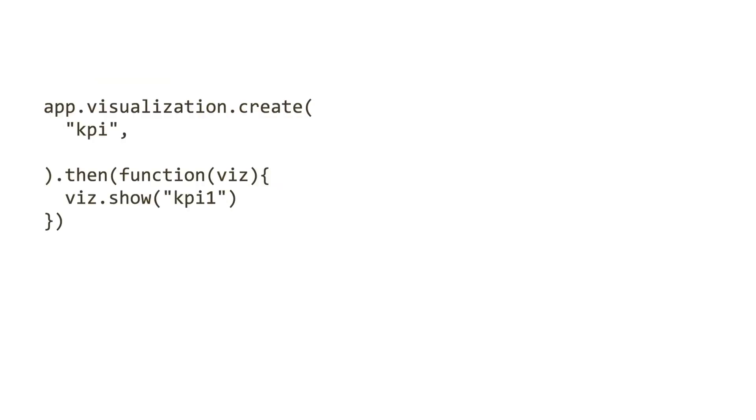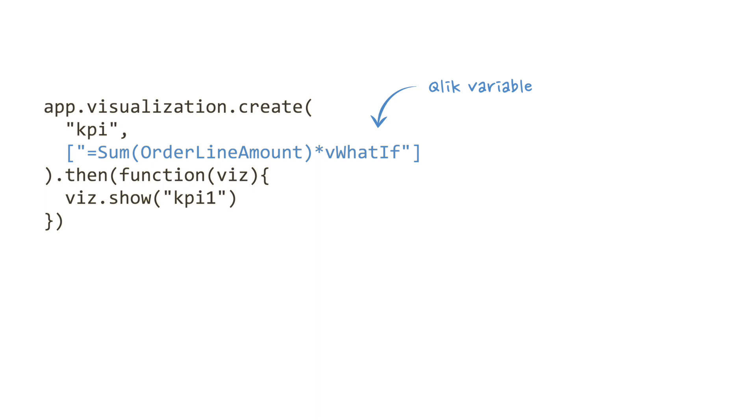Using the visualization API we'll create a KPI object that takes a measurable field and multiplies it by the value of that variable. We then need a mechanism to update it, otherwise the value of the KPI won't change.